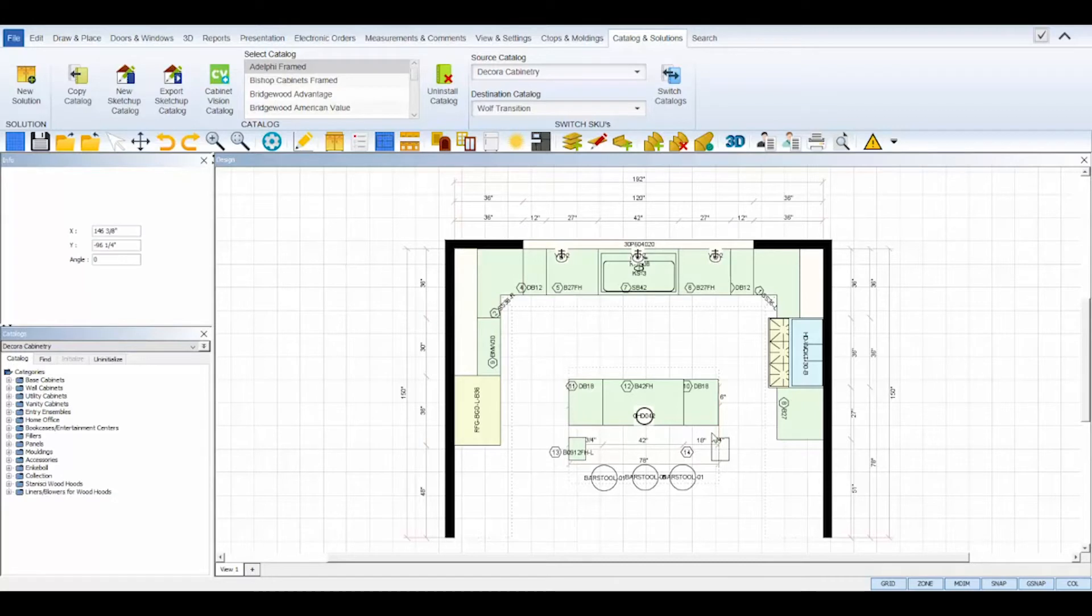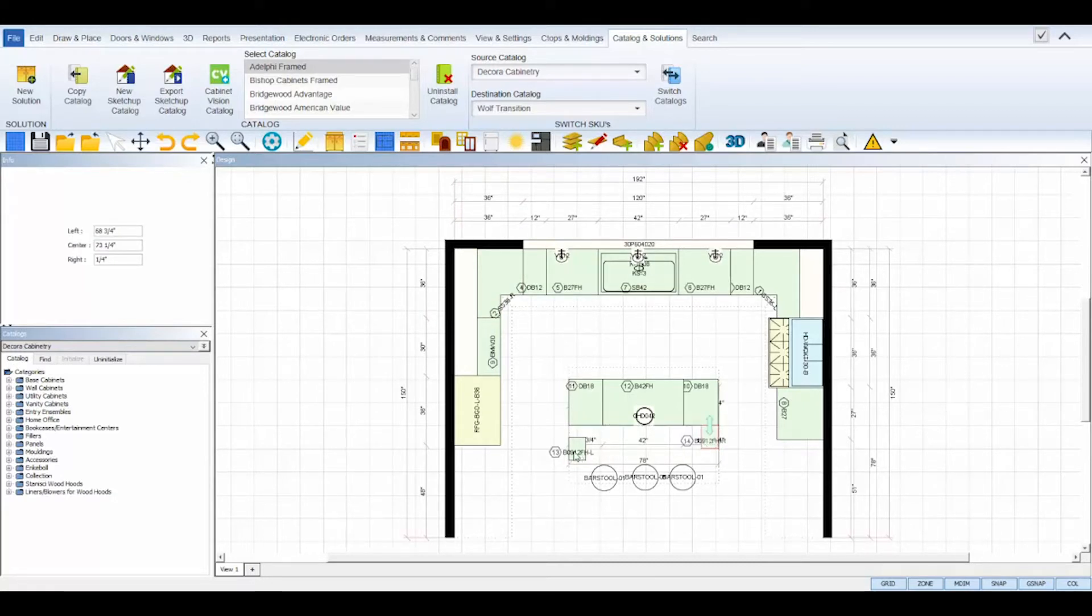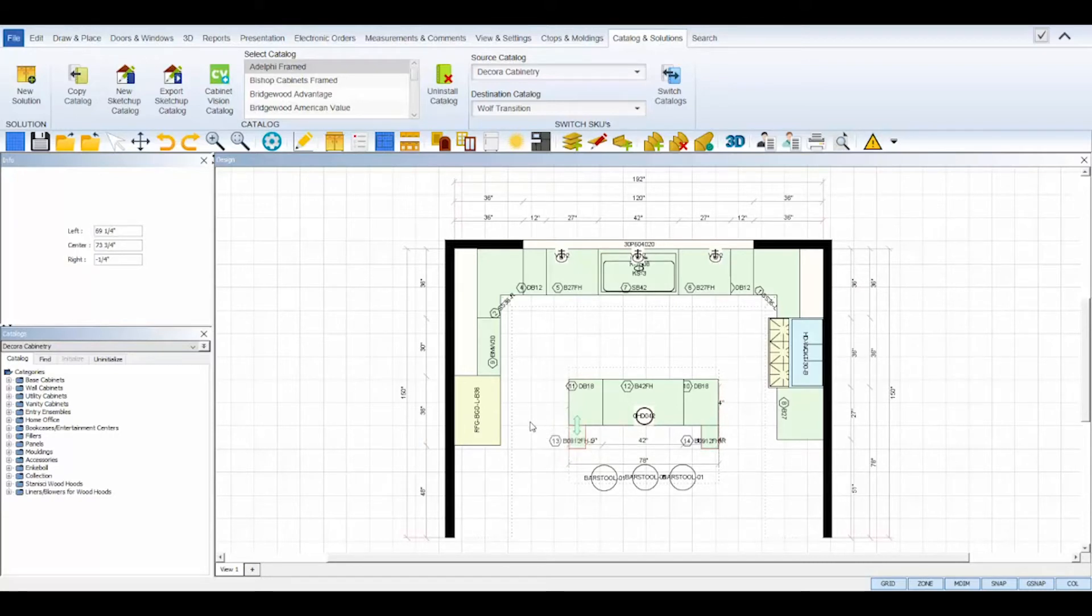And then to finish off the process, the last steps are to make sure that your ProKitchen settings are adjusted to your destination catalog. So first, set your catalog panel to your destination catalog.